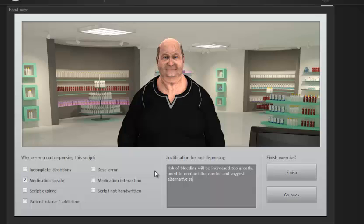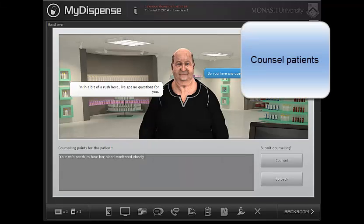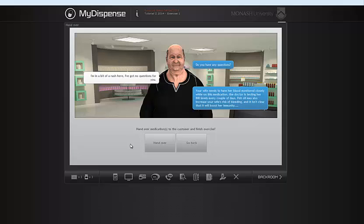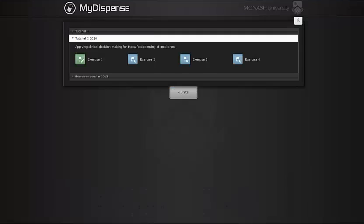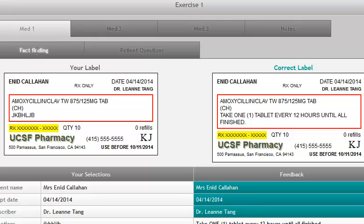You can also document any patient counselling points, and then hand your product to the patient. Looking at the immediate feedback via the feedback icon, you can review your work. The left side shows what you did, compared to the ideal input on the right.